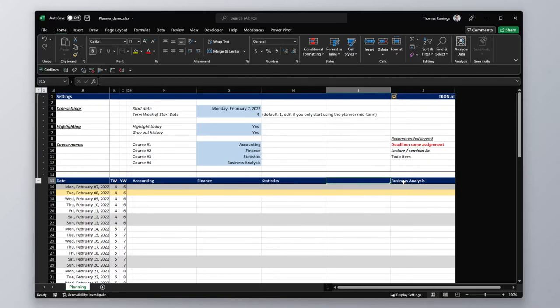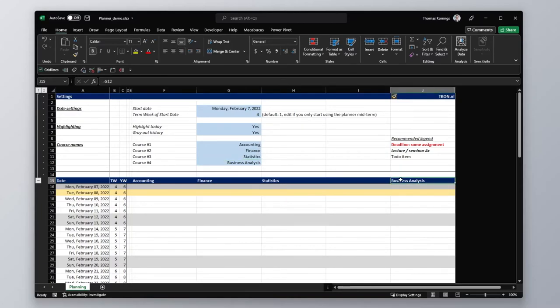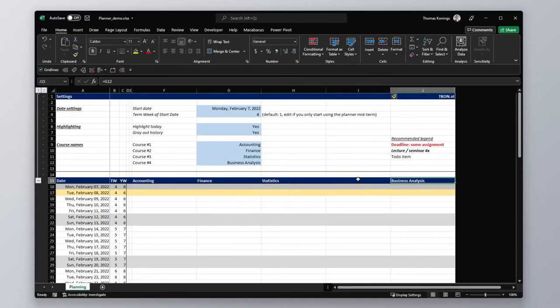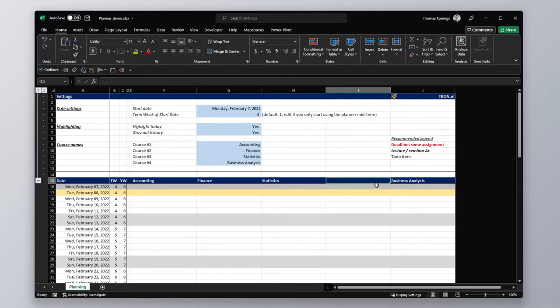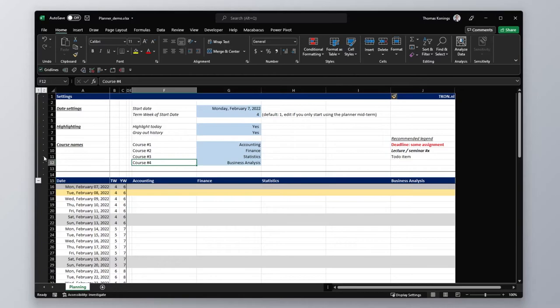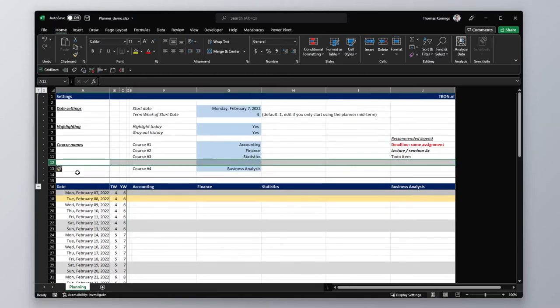Now of course we have a bit of a problem, because here we have this cell linked to this header. And you can either just forget about this part and just type your 5th course here, or you can do it correctly and insert a new row here.